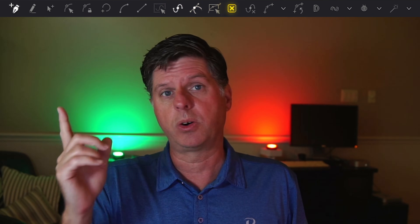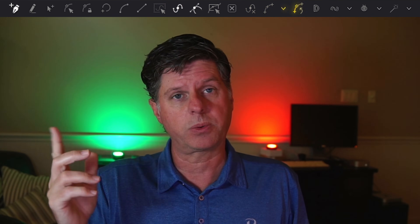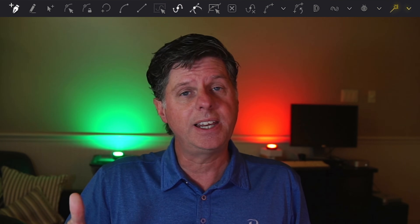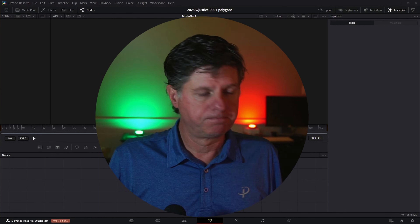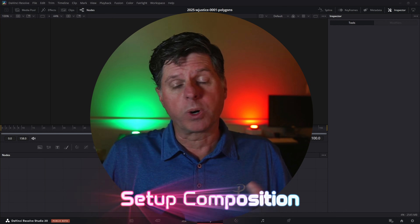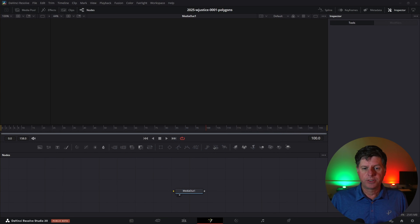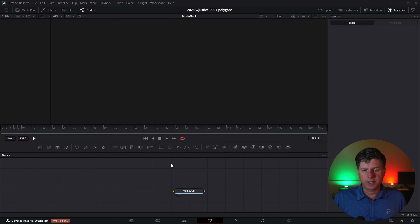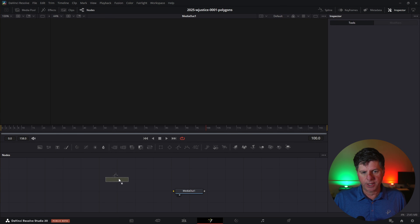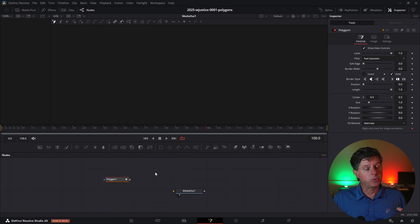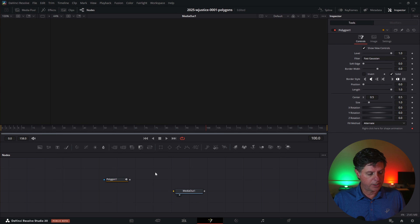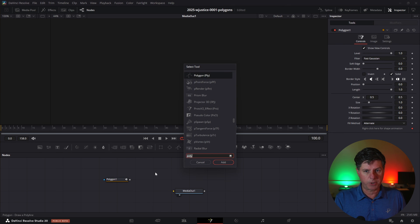Let's start making some polygons and shapes. We're gonna go from left to right with the basic stuff and then get into some of the more advanced options. We're gonna start with a blank Fusion composition and add a polygon. In the toolbar, you'll see this node right here — hover over it and it'll say Polygon. You can drag that right into the node area, or you can click in the node area, hit Control+Space, and search for Polygon and add it that way.